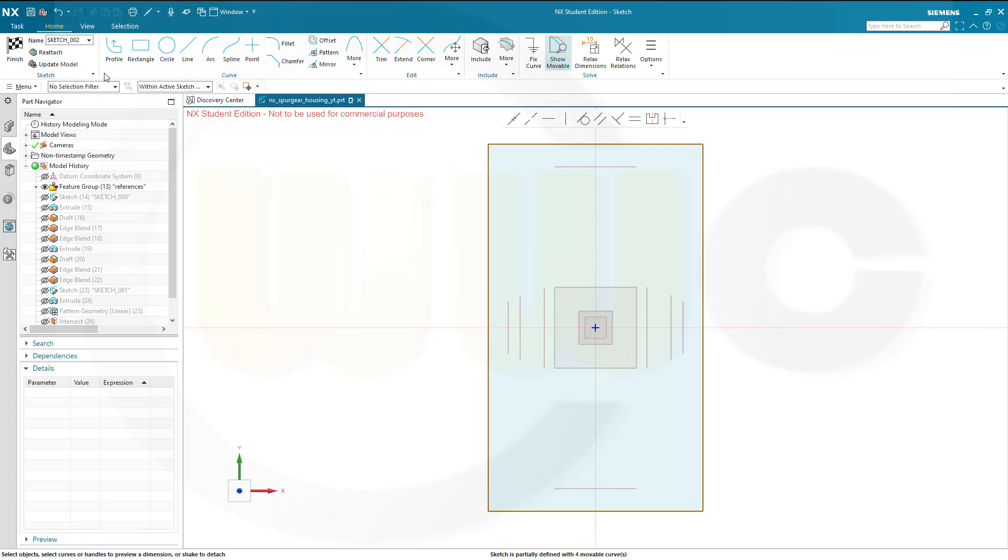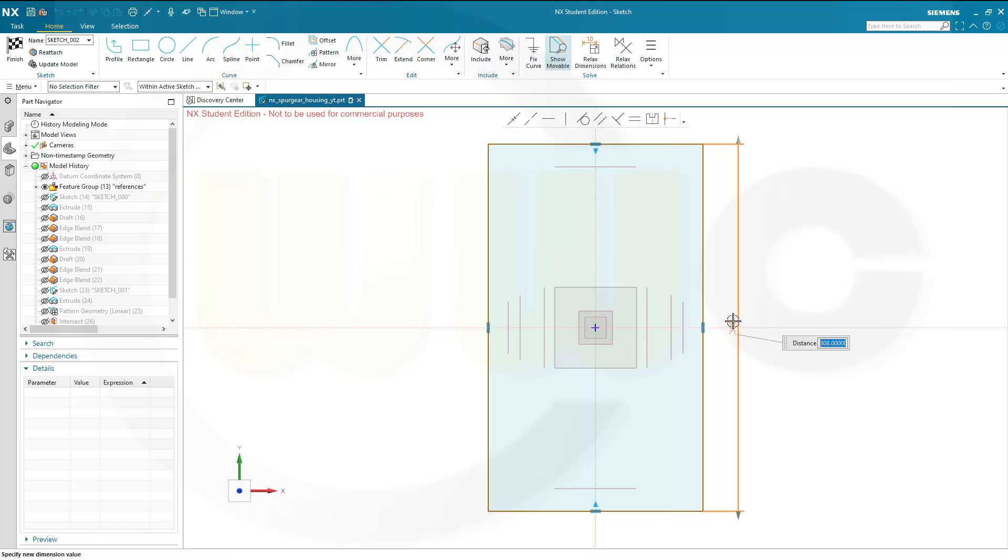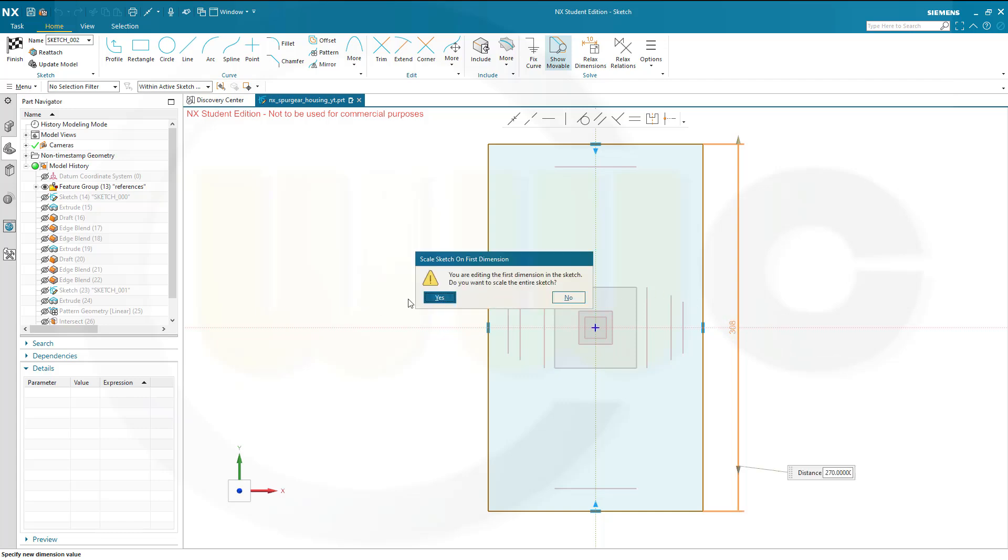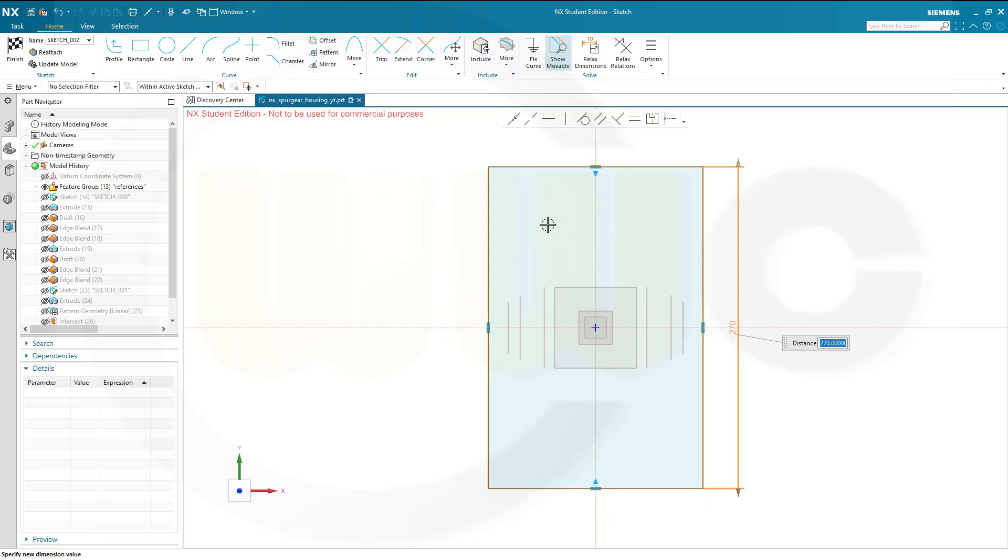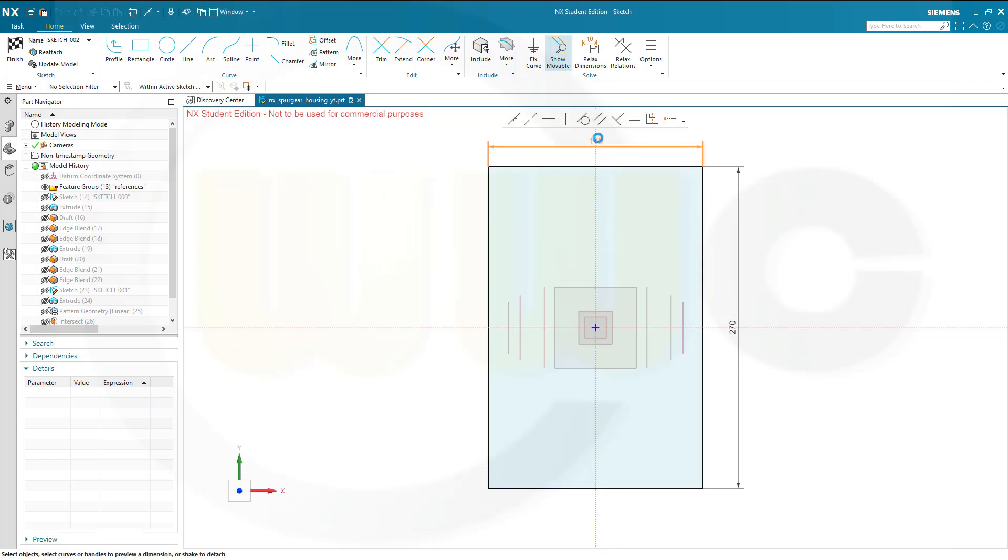Now let's add dimensions. So this distance should be 270. No, I don't want to scale. And this distance here should be 149, I suppose, or 145. Okay.